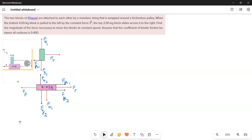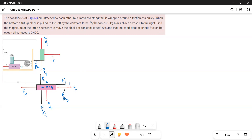Here is the free body diagram. The top block and the bottom block are shown. The force P is applied on the bottom block towards the left, and tension is pulling towards the right. The total weight acting downward is (4 + 2) × 9.8, which is 6 × 9.8, combining Fg2 (4 × 9.8) and the weight from the top block (2 × 9.8).